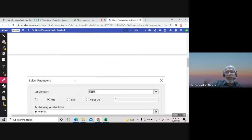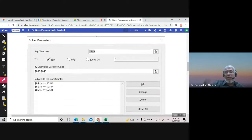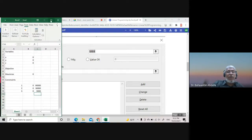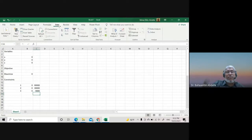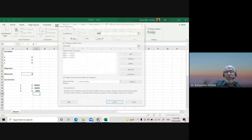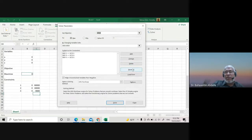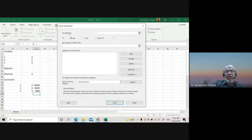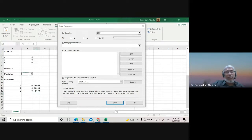Now we go to the Solver. In Excel, go to the Data tab and press Solver. A dialog box appears. Click 'Reset All', then set the objective to the cell containing our objective function, and select Maximize.